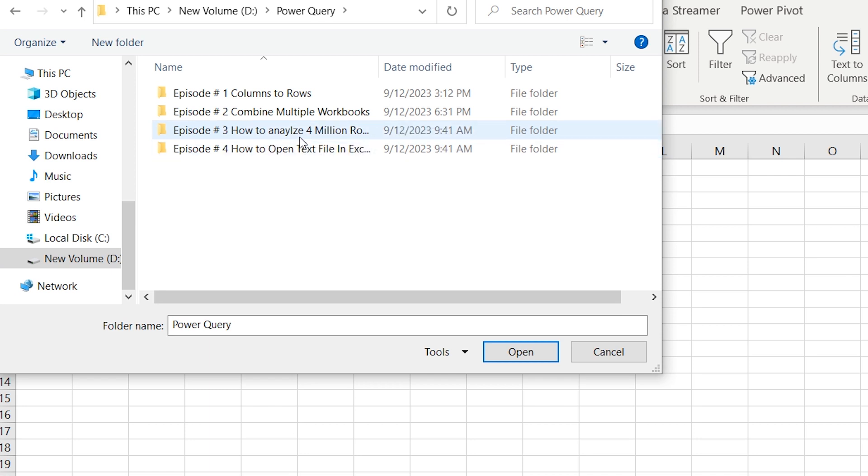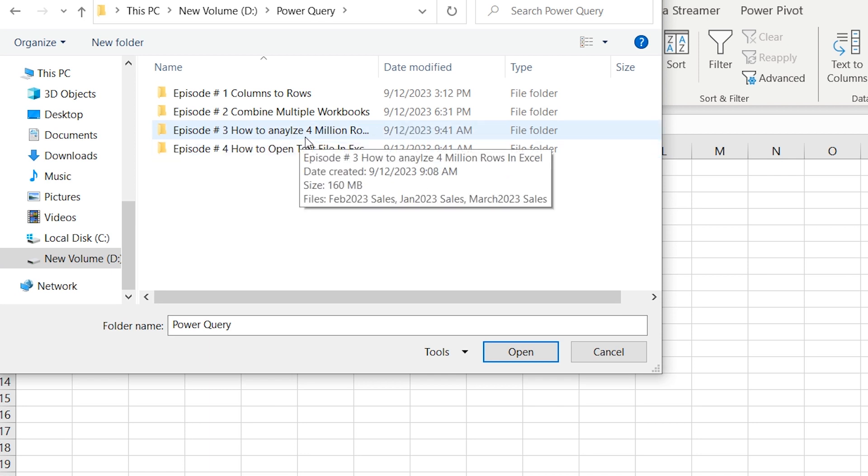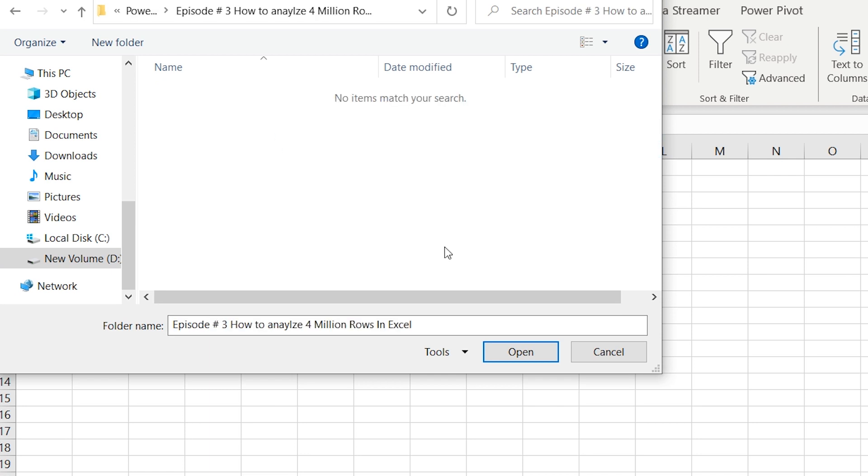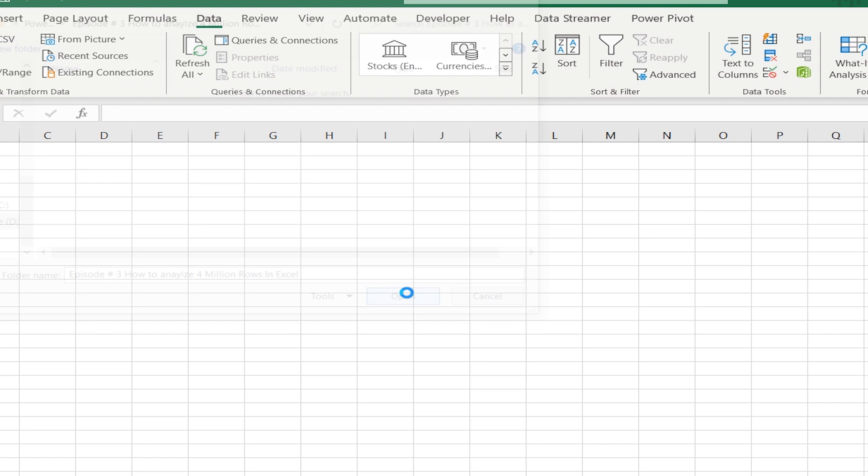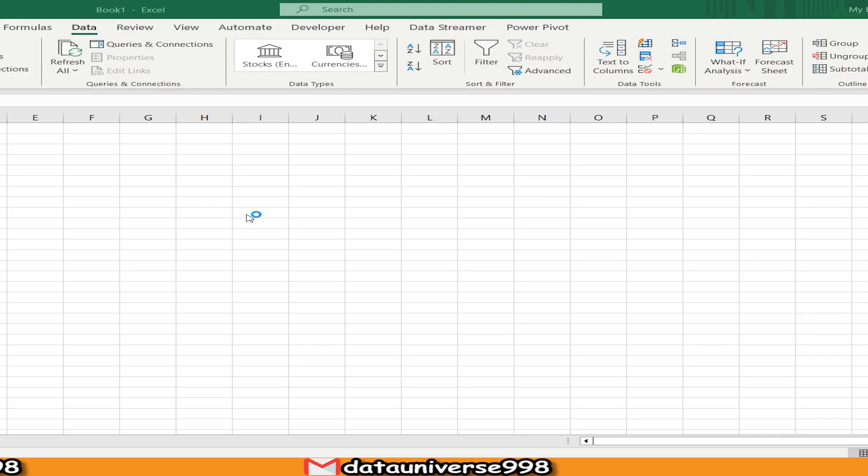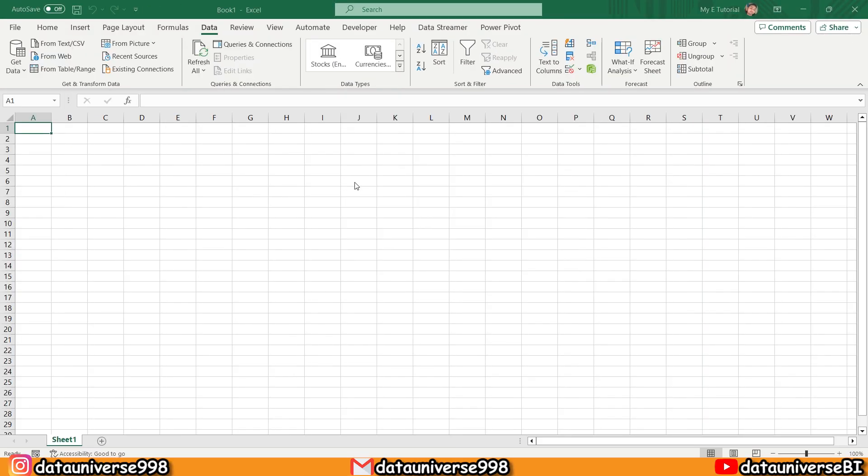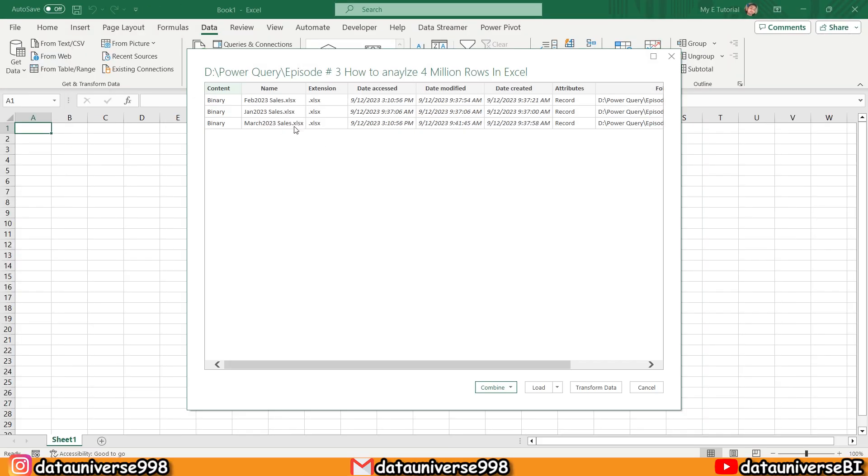This is my Episode 3: How to Analyze Almost 4 Million Rows in Excel. I will get all the Excel files here. So these are my three files that contain almost 3 million rows. Now I'm going to click Transform Data.